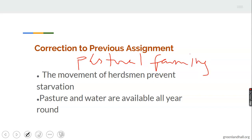Advantages of pastoral farming: one, the movement of herdsmen prevents starvation — that is, hunger. When the herdsmen move from one place to another under nomadic herding, grasses are usually available for the animals to feed on, and water is available as well. Pastures and water are always available all year round.